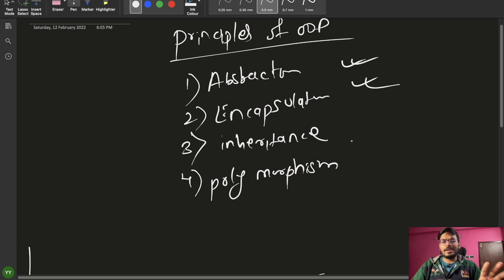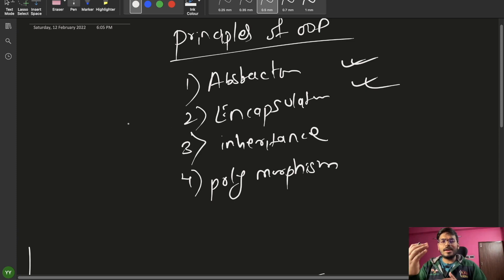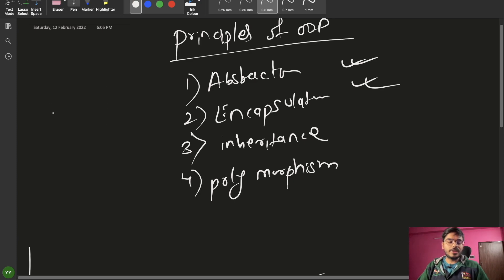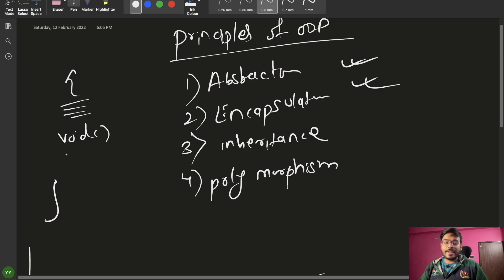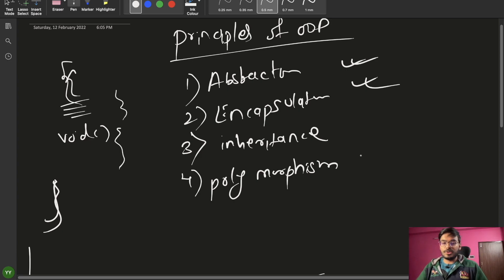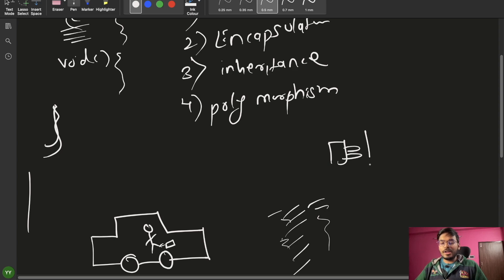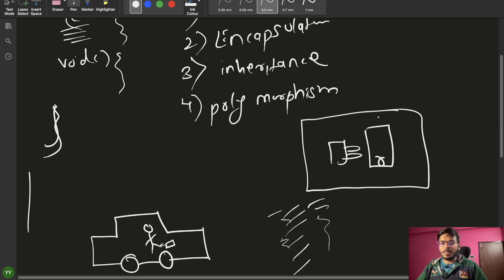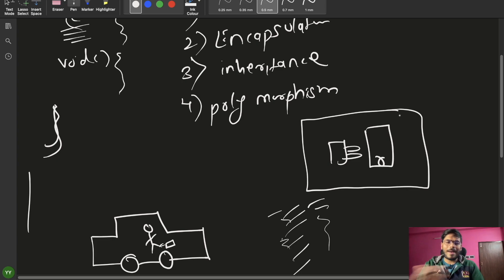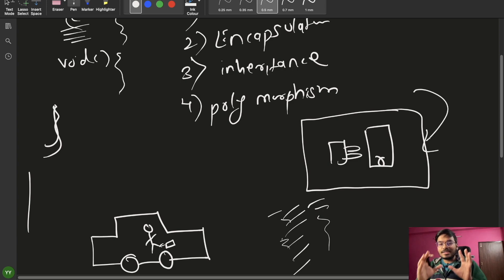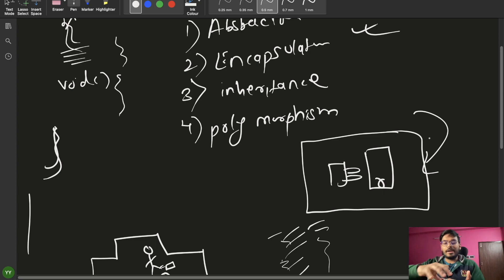Now let's talk about Encapsulation. In technical terms, Encapsulation is the wrapping of data and functions together into a single unit — a single block. We write a program with some variables and methods, and wrapping those data and functions together into a single unit is known as Encapsulation. For example, when you purchase a new smartphone, you get a box containing a charger, cables, some manuals, and the smartphone — that box is acting as encapsulation, encapsulating everything inside it.